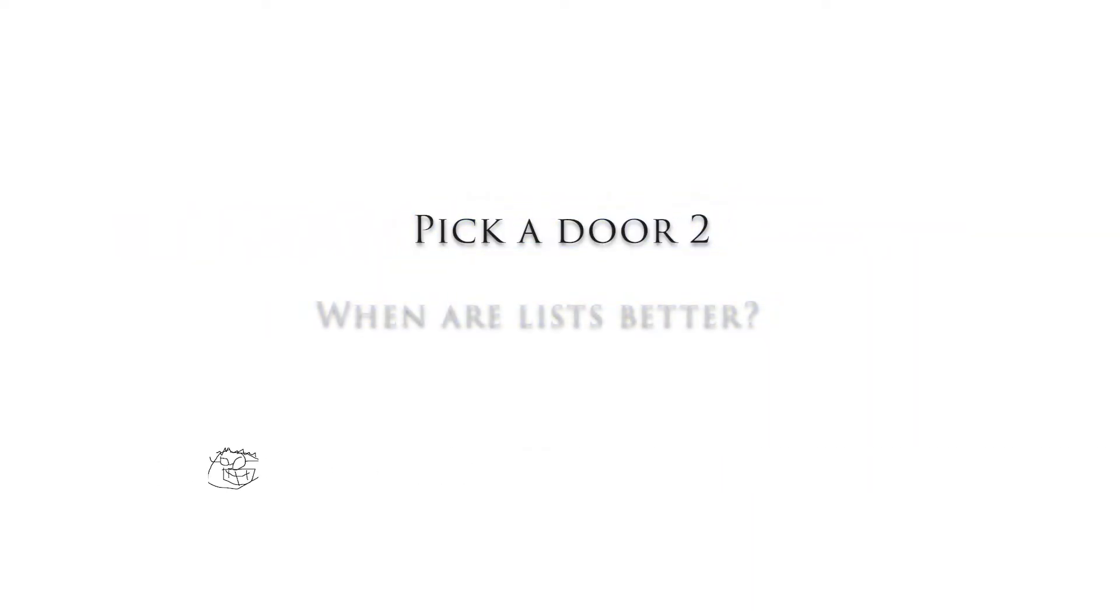Hello everybody, in this video we're gonna write pick a door 2, which is gonna be a great example of why we'd want to use lists. Alright, let's get going.